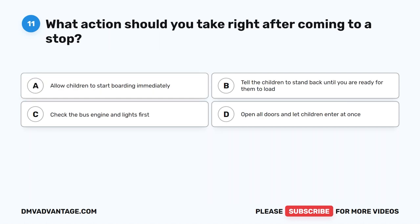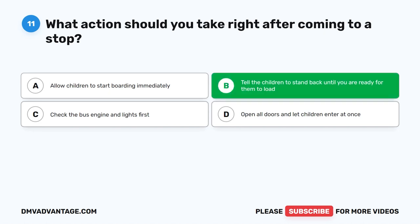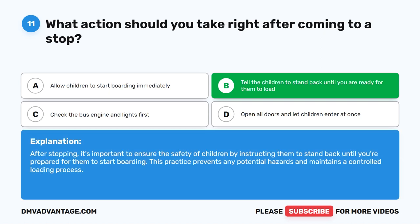Question 11. What action should you take right after coming to a stop? A. Allow children to start boarding immediately. B. Tell the children to stand back until you are ready for them to load. C. Check the bus engine and lights first. D. Open all doors and let children enter at once. The correct answer is B. Tell the children to stand back until you are ready for them to load. After stopping, it's important to ensure the safety of children by instructing them to stand back until you're prepared for them to start boarding, maintaining a controlled loading process.